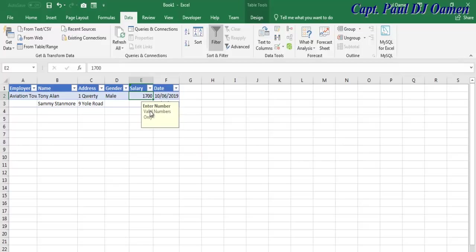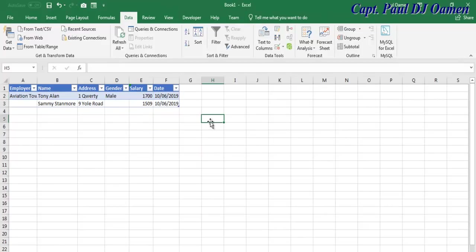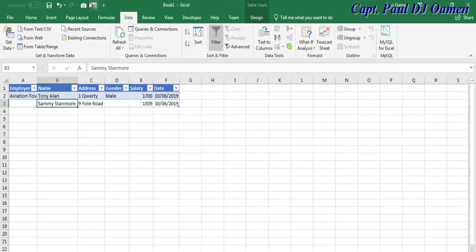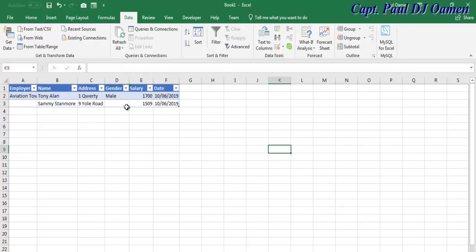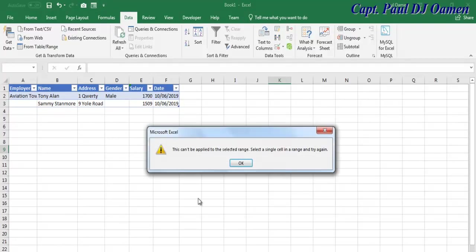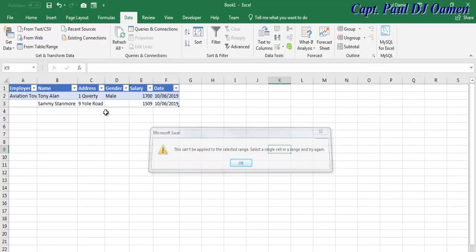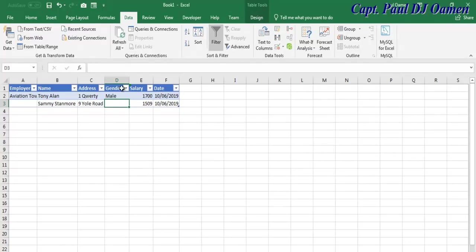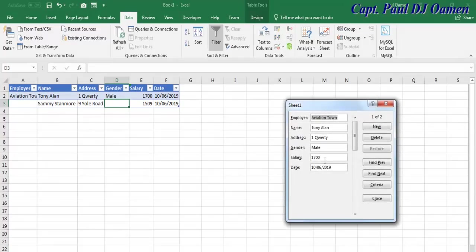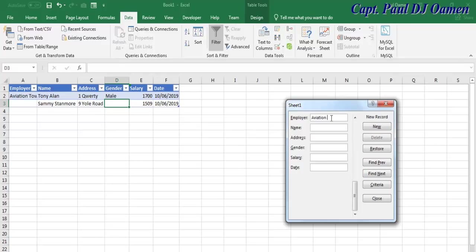Anytime your mouse is there and you click on it, it gives you a tooltip telling you what to do. Why do I have to select this area? If I don't and click on the form, you get an error asking you to select the cell. Enter the next employee details in Aviation Town. This person's name is Paul Parker and the address is number seven.